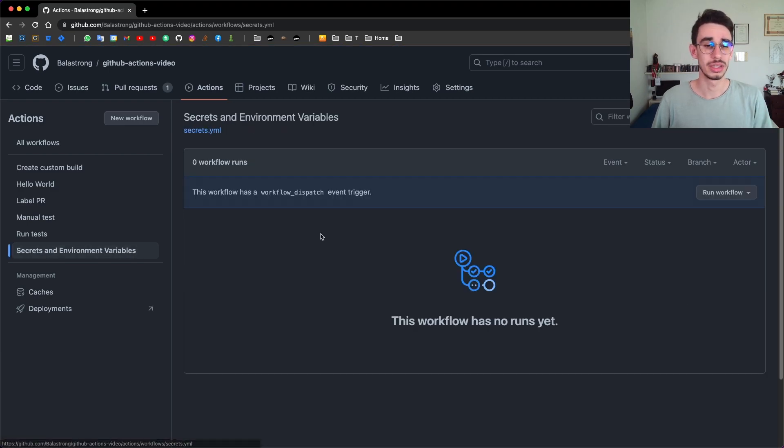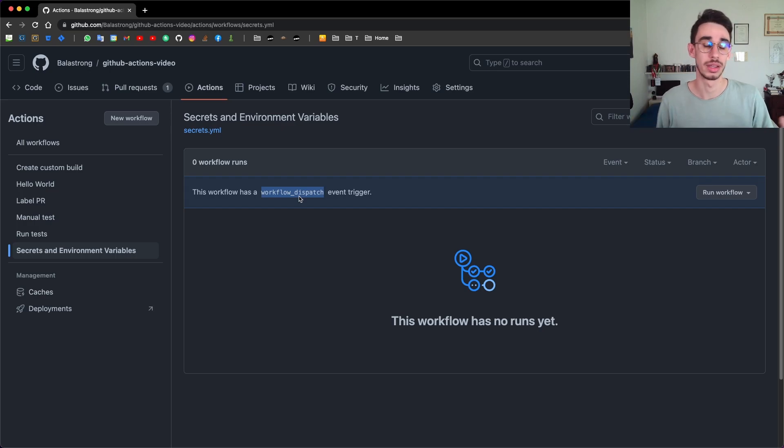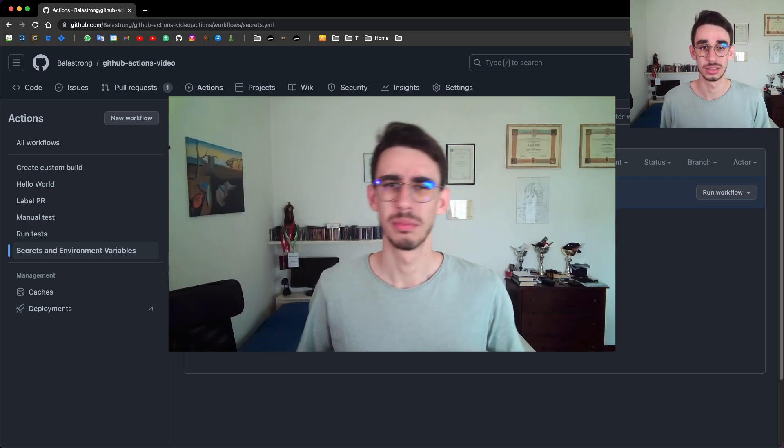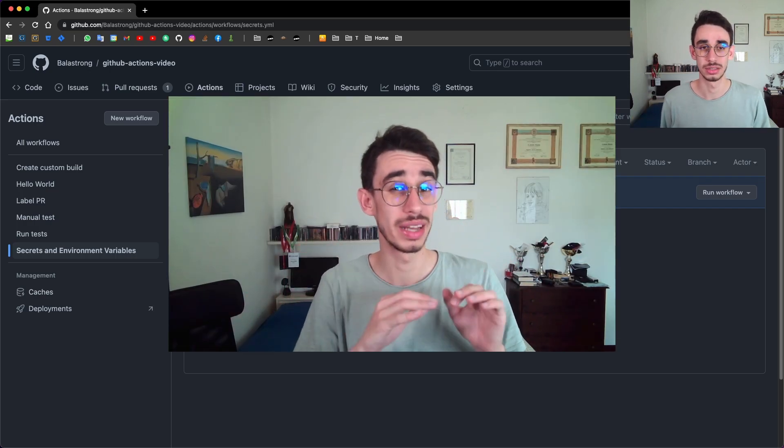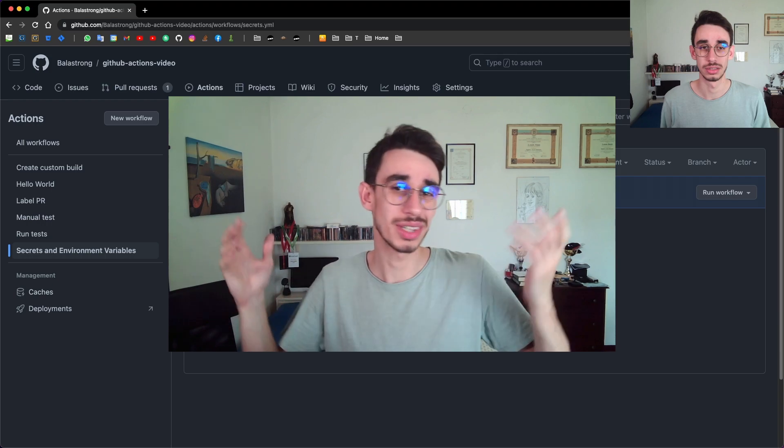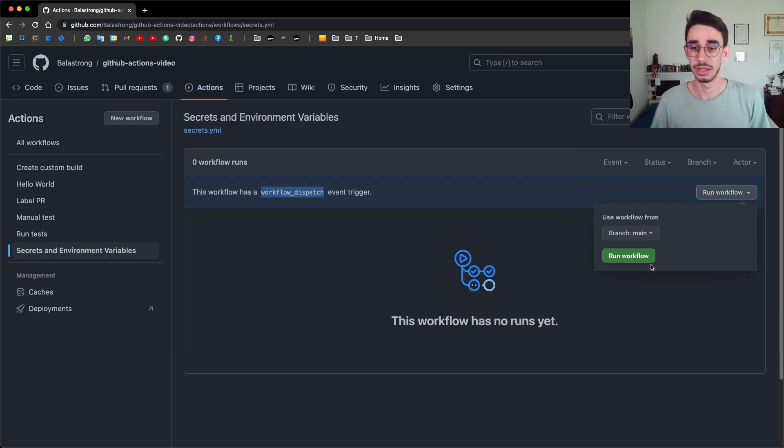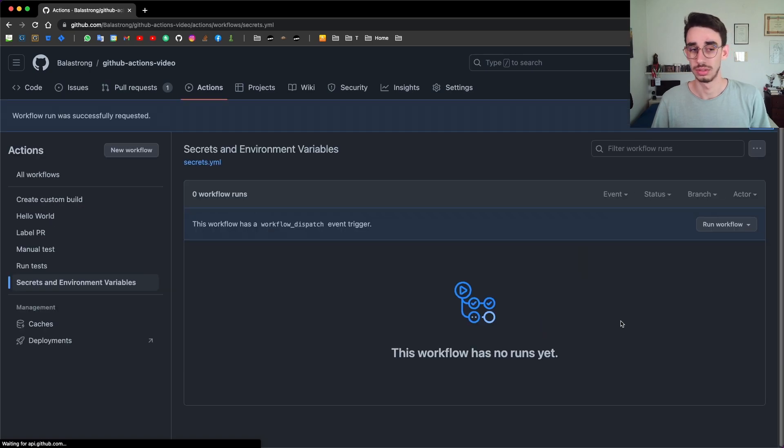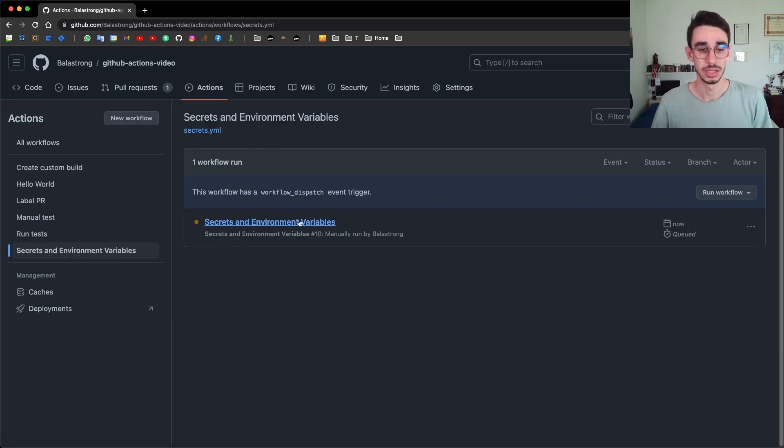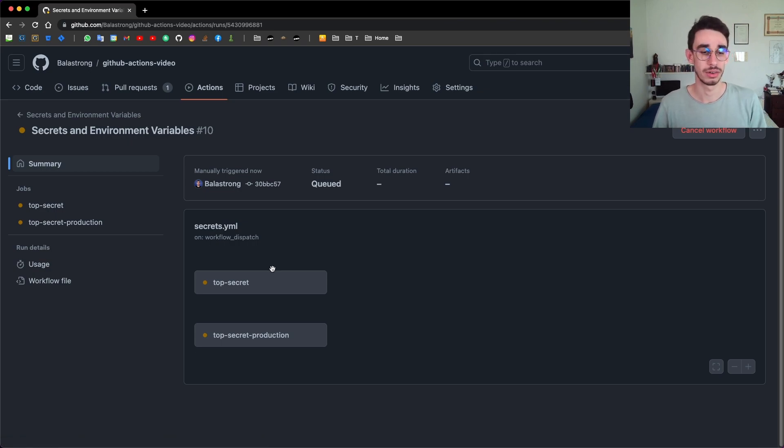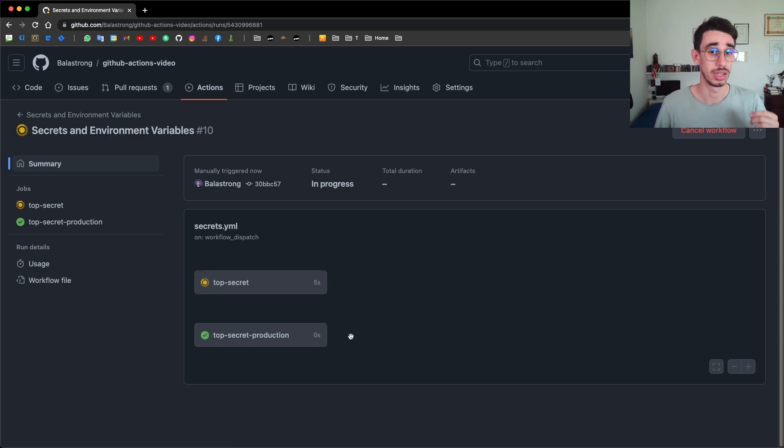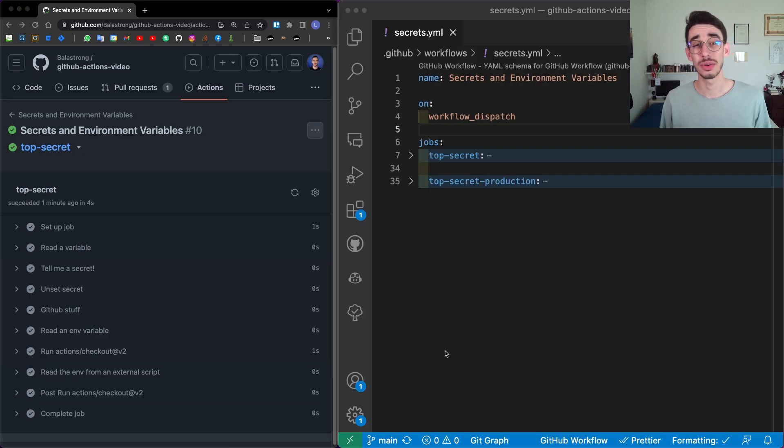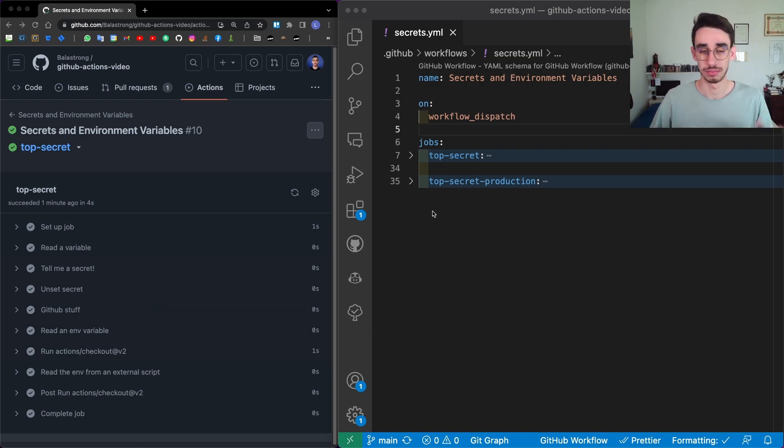So I created this one with the workflow dispatch trigger, which is the way that you can manually run GitHub actions. By the way, I made an entire video specifically about running GitHub actions manually, and you can find it in my channel. And if I run the workflow in a couple of seconds, just refresh the page. This is our action running. And as you can see already, there are two jobs, one for generic purpose and one running only on production. Let's now have a look at the code with the output on the left, so that we can match what happens depending on the line.